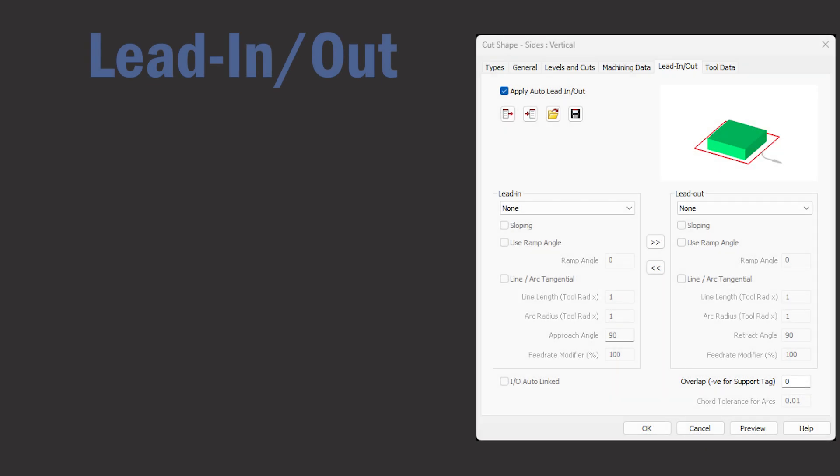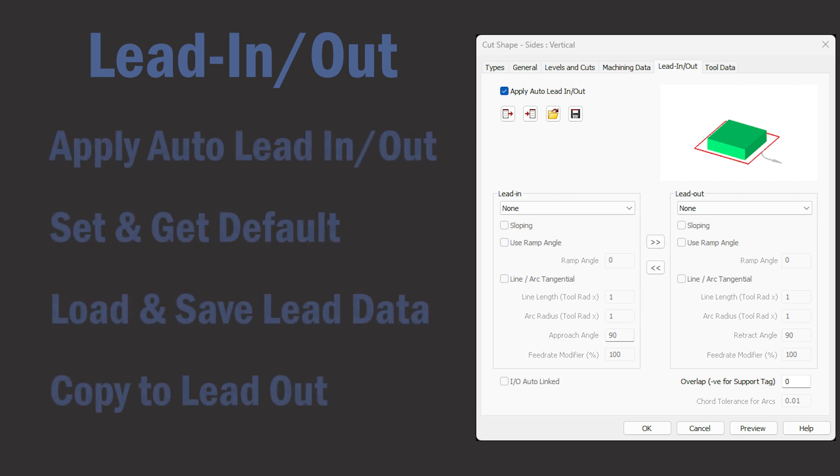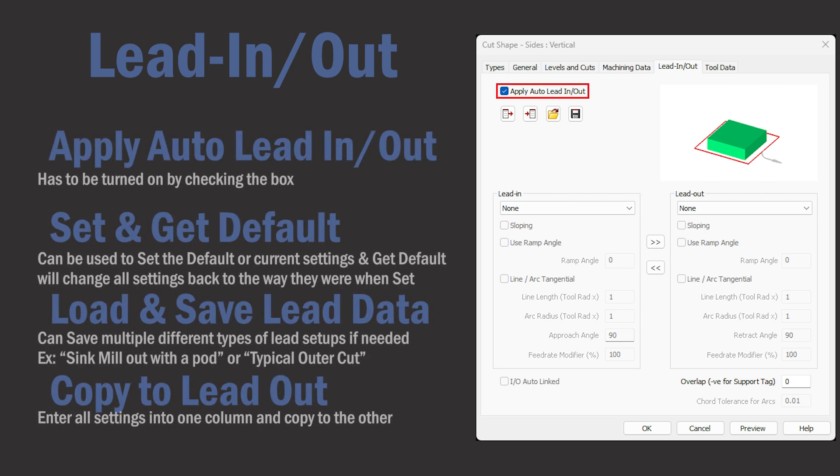Lead in and out is the next tab and we'll start off at the top by turning it on by checking the box settings. Apply auto lead in and out.